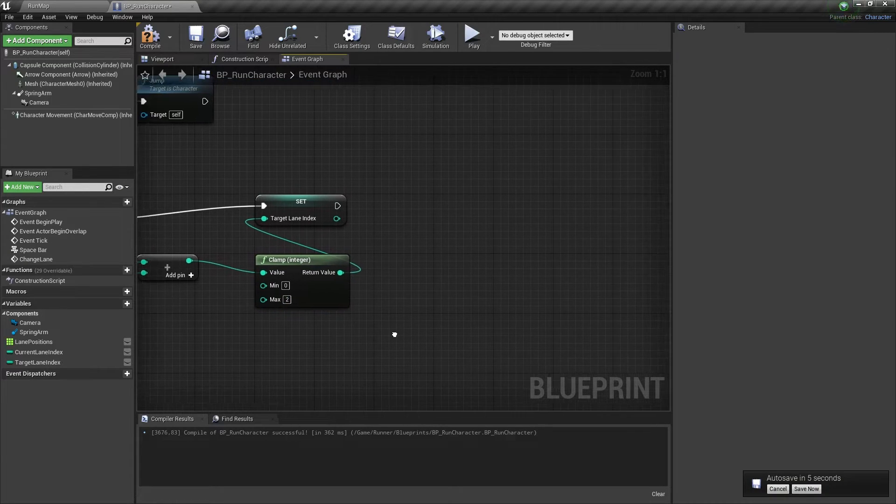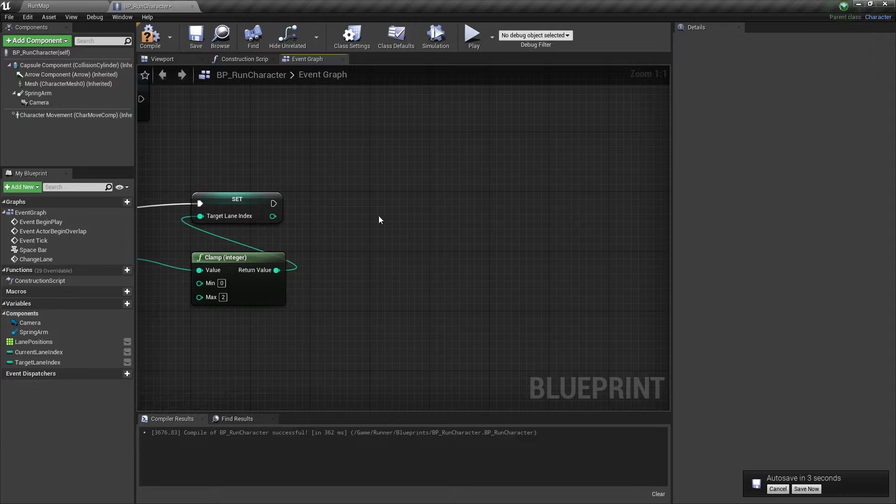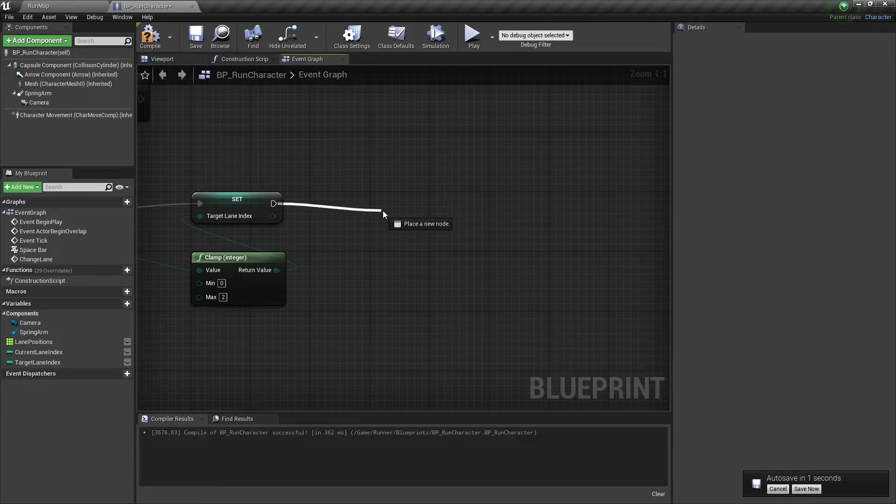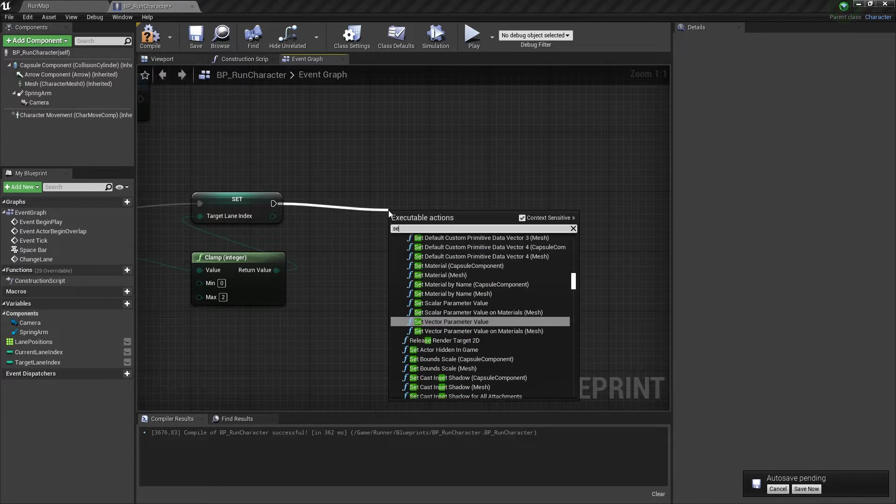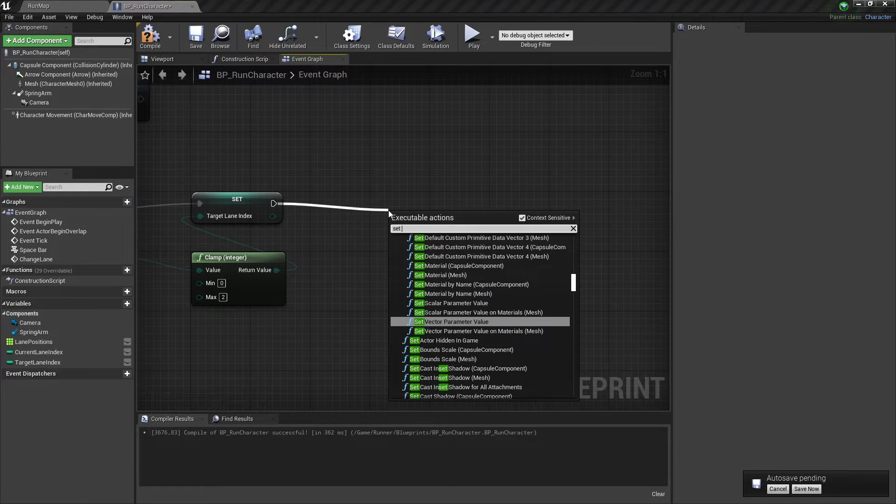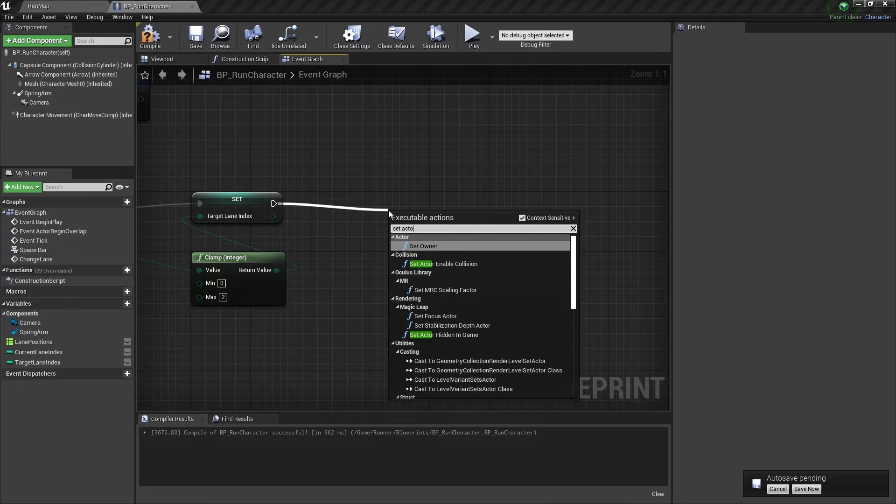Now we need to set an actual location for our character. Let's add a SetActorLocation node here.